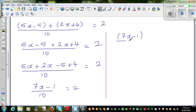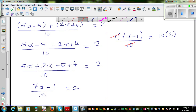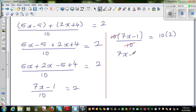I'm going to multiply the numerator by ten. If you multiply the left hand side by ten, you have to also multiply the right hand side by ten. Either you do it on the numerator or denominator, but on one side you have to do it on the numerator of the other side as well. So this and this gets cancelled. What remains is seven x minus one is equal to twenty.